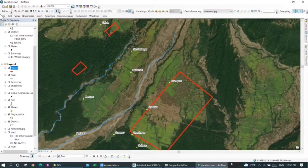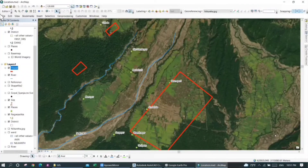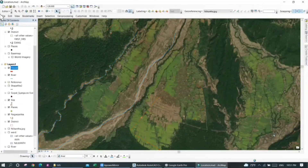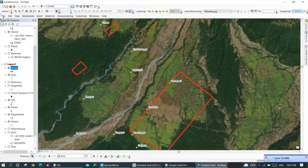Once the process is completed, a pop-up will appear at the bottom right corner of your screen, so you know that your layer has been converted into a KML file. We're just waiting for the process to complete.